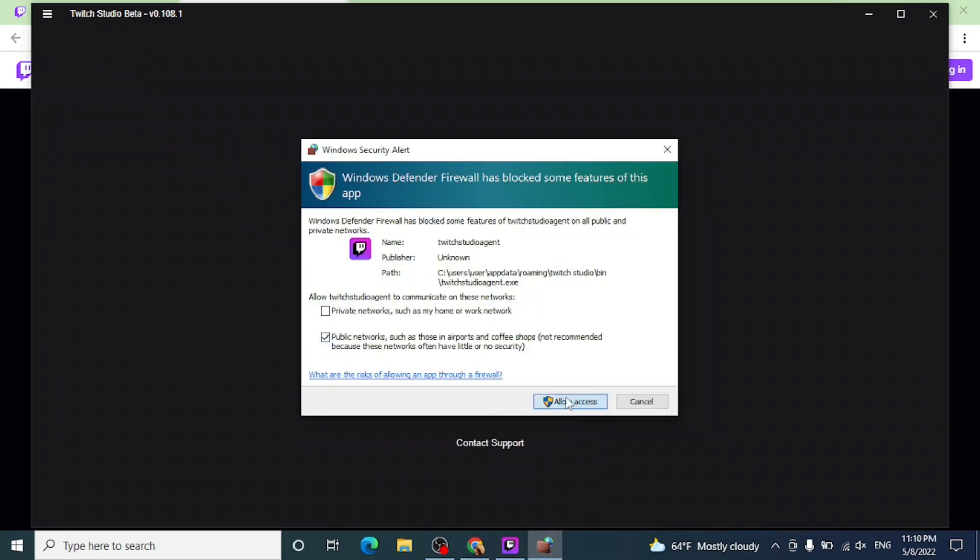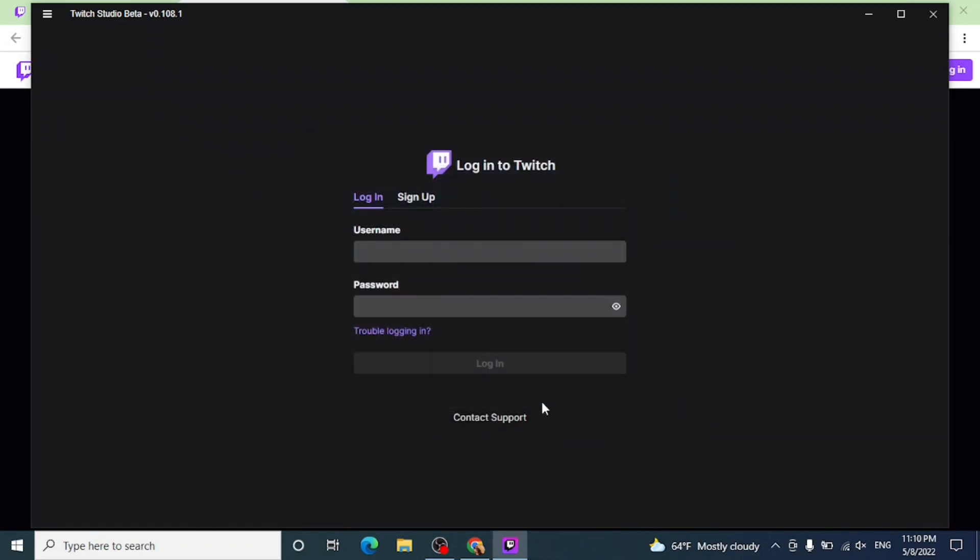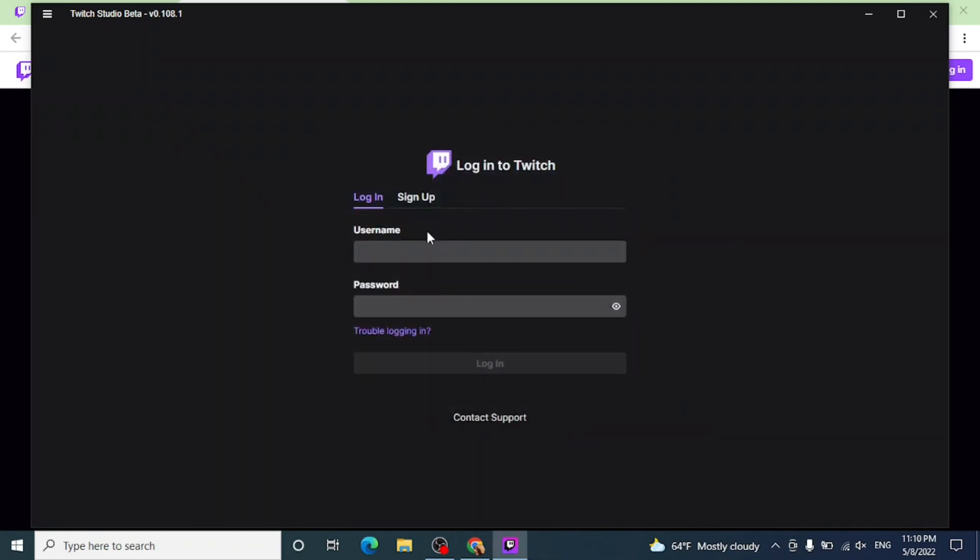Now if you have an account you can log in, or if you don't have an account you can sign up. You can see our sign up video on our page. We are done with downloading. And thank you so much for watching till the end. This is how you download Twitch on PC.